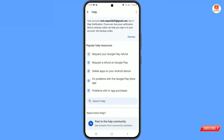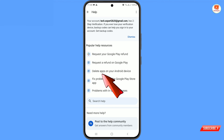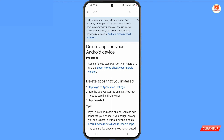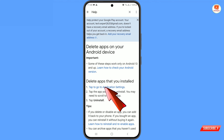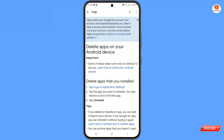You will land on a new page. Here you will see the third option: 'Delete apps on your Android device' — tap on it. You will land on another page where you will see 'Delete apps that you installed.'